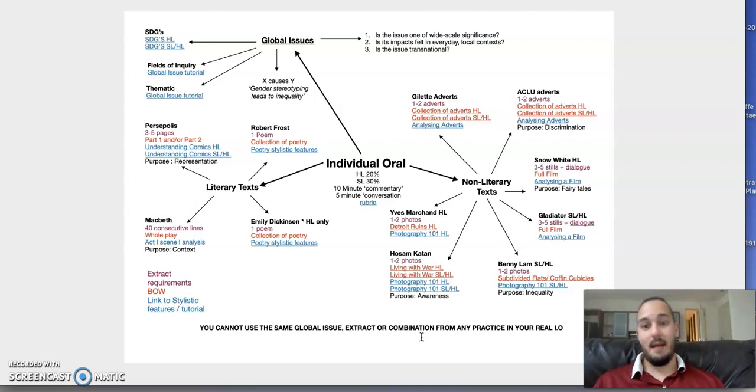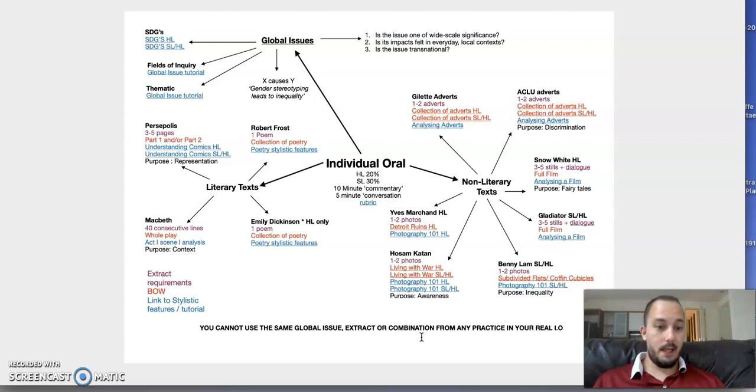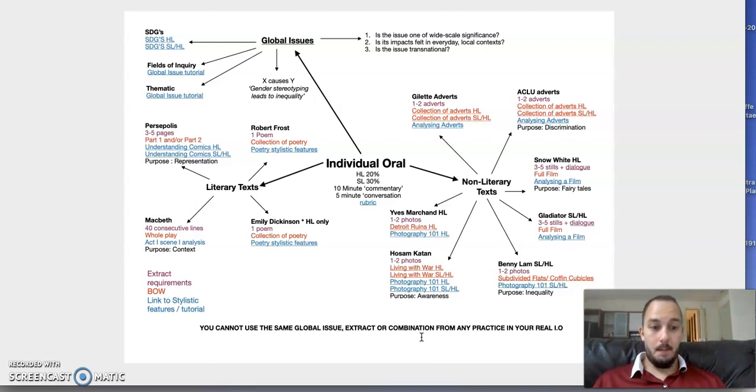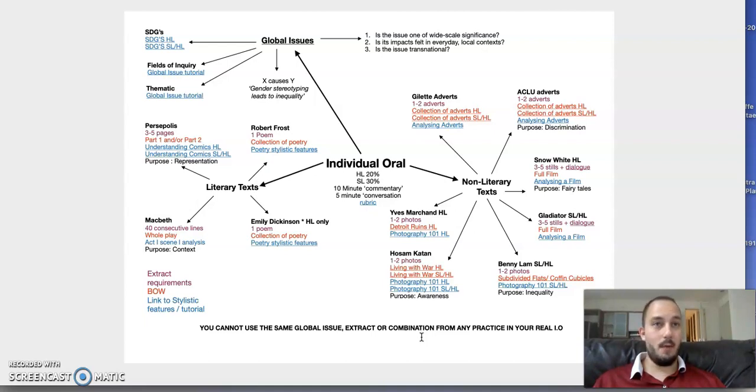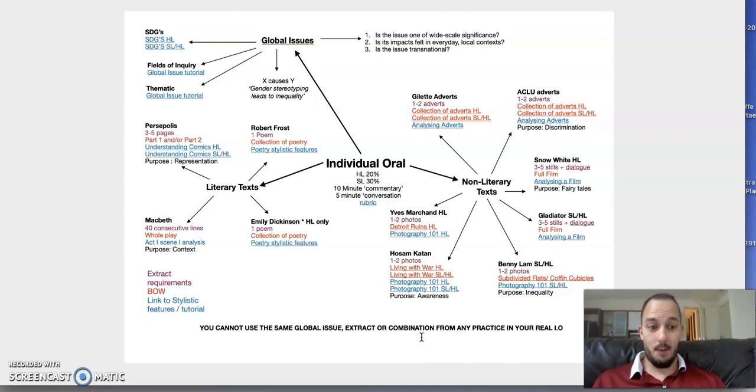Be really careful with this because it's your responsibility in terms of choosing. We've all done a lot of practice IOs. I can't remember, if I've got 30 students and we've done four practice IOs, all 120 combinations—it's up to you. But it's really important you understand this.